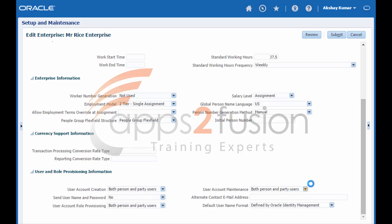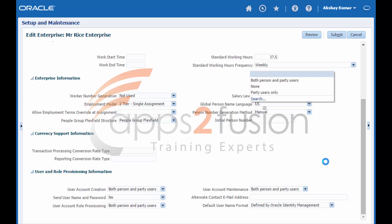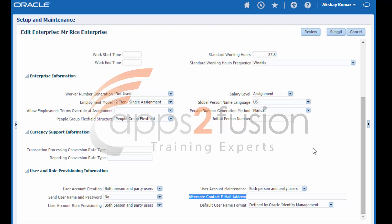User account maintenance. Similar to user account role provision, you have three options. The user account maintenance options control whether OIM user accounts are maintained, suspended, and reactivated automatically. By default, user accounts are suspended automatically when the user has no roles and reactivated when roles are provisioned. Option one, both person and party users — accounts are maintained automatically for both. Option two, party users only — accounts are maintained automatically only for party users. Option three, none — user accounts are not maintained automatically. The alternate contact email address is an enterprise-wide email to which the username and password for OIM user accounts can be sent.